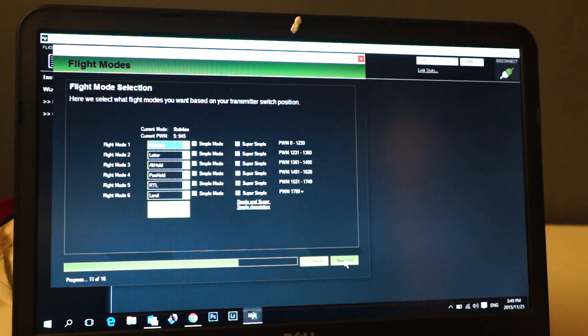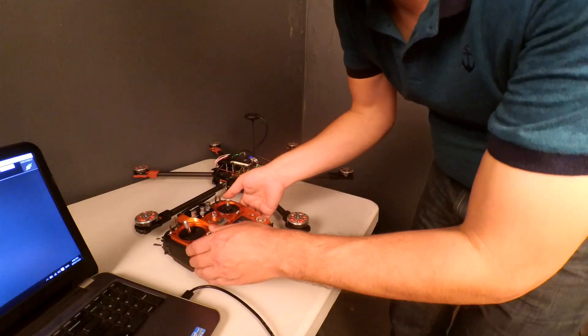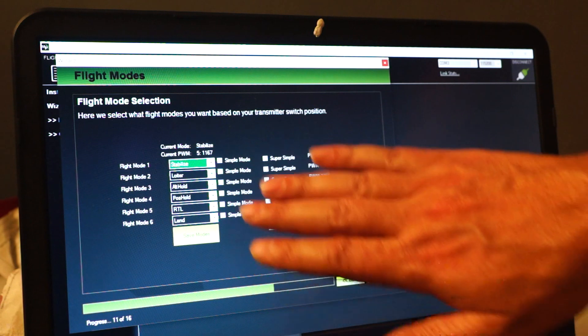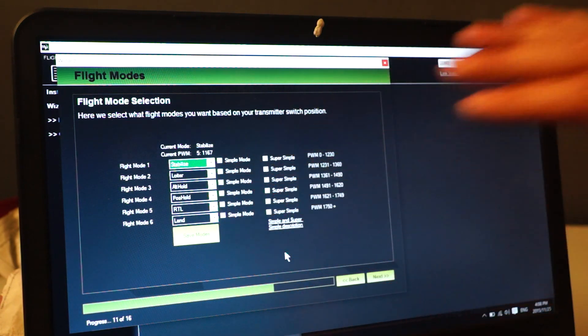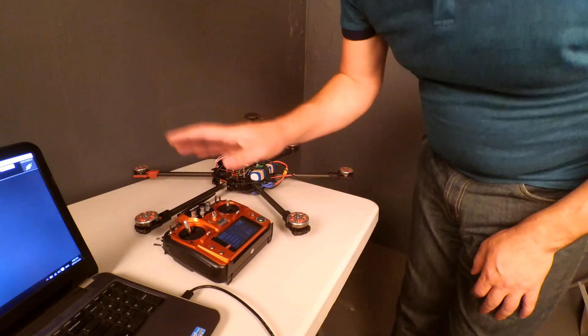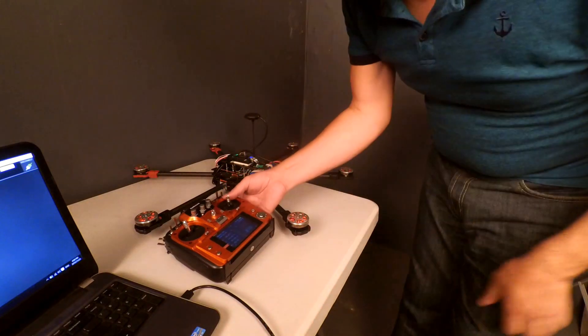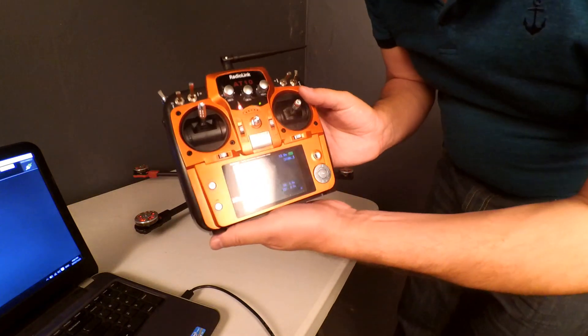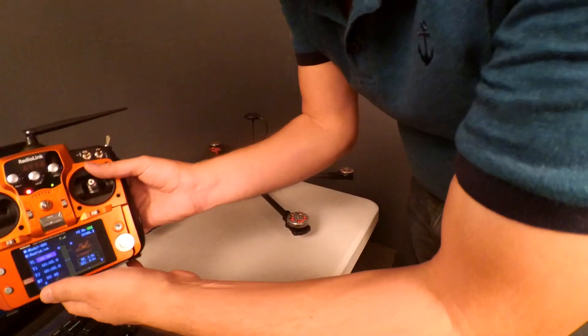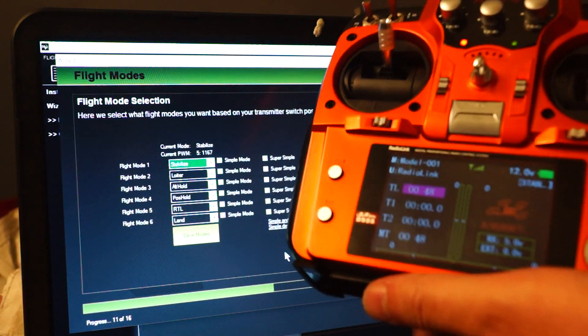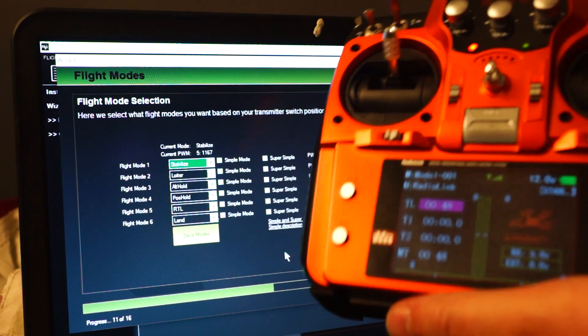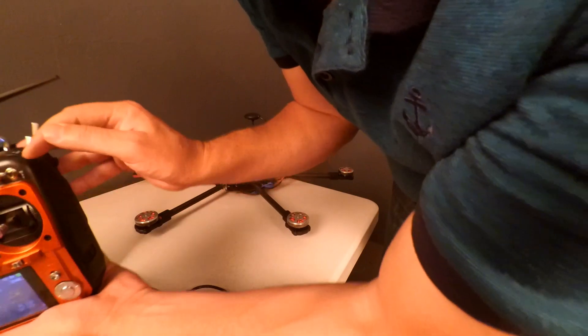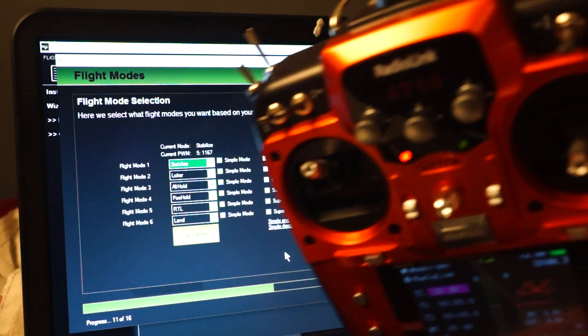Now we can set the flight mode selection. You're going to select your flight modes. What I must note, here's something specifically for the RadioLink AT10: guys who have this radio, I'm going to bring it in here so that you can see it. I am going to toggle my switches. Currently I've got it set up for my switch D and my switch G at the top.